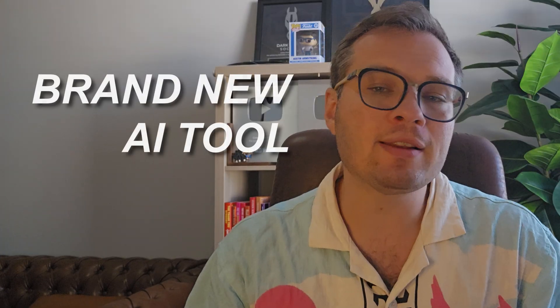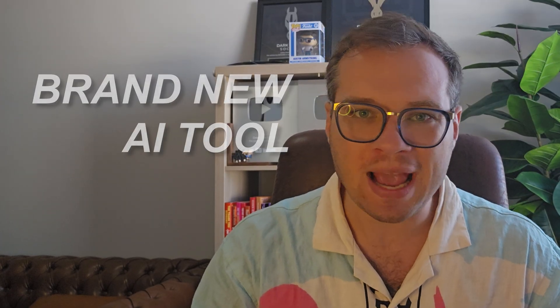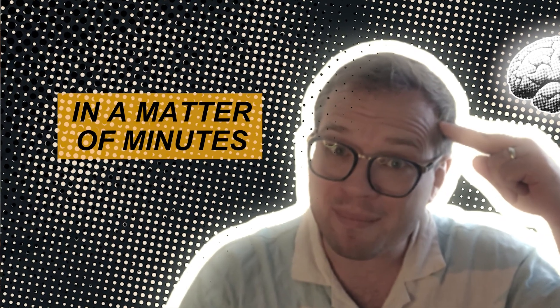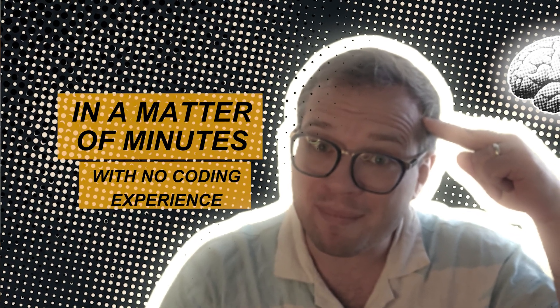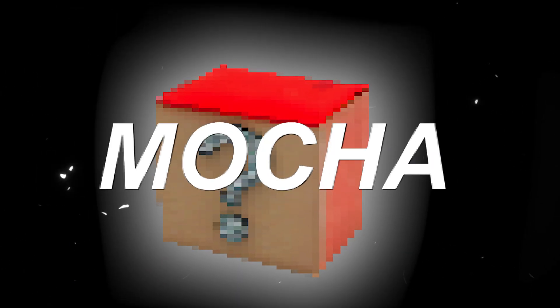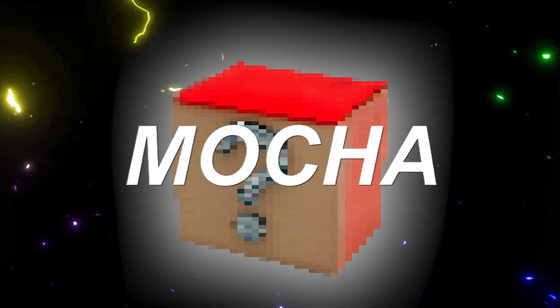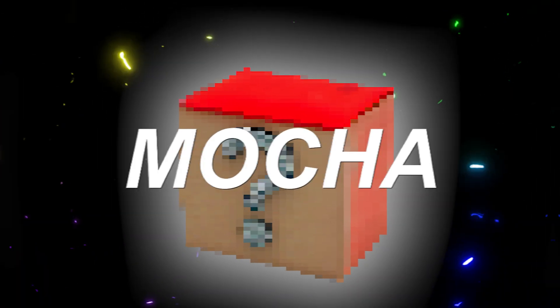I found a brand new AI tool that lets you create and publish any app that you can come up with in your brain in a matter of minutes with no coding experience. You might be thinking, is this just another Lovable, Bolt, Manus, one of these types of tools? While it's similar, it has some really unique features that I think you're going to love. It's called Mocha, and let me show you exactly how this thing works.